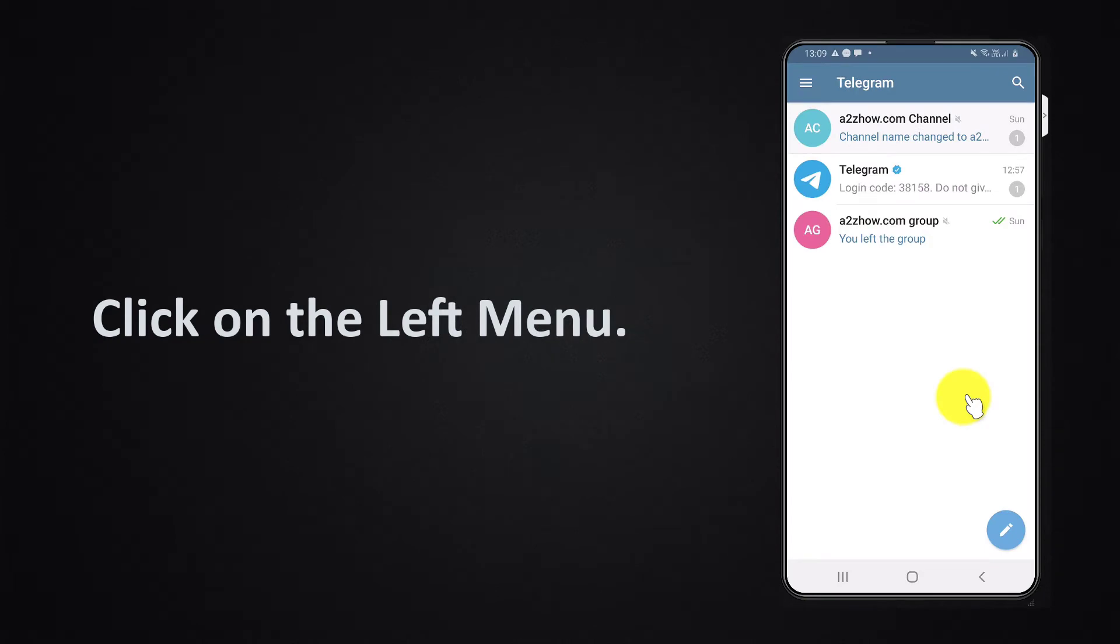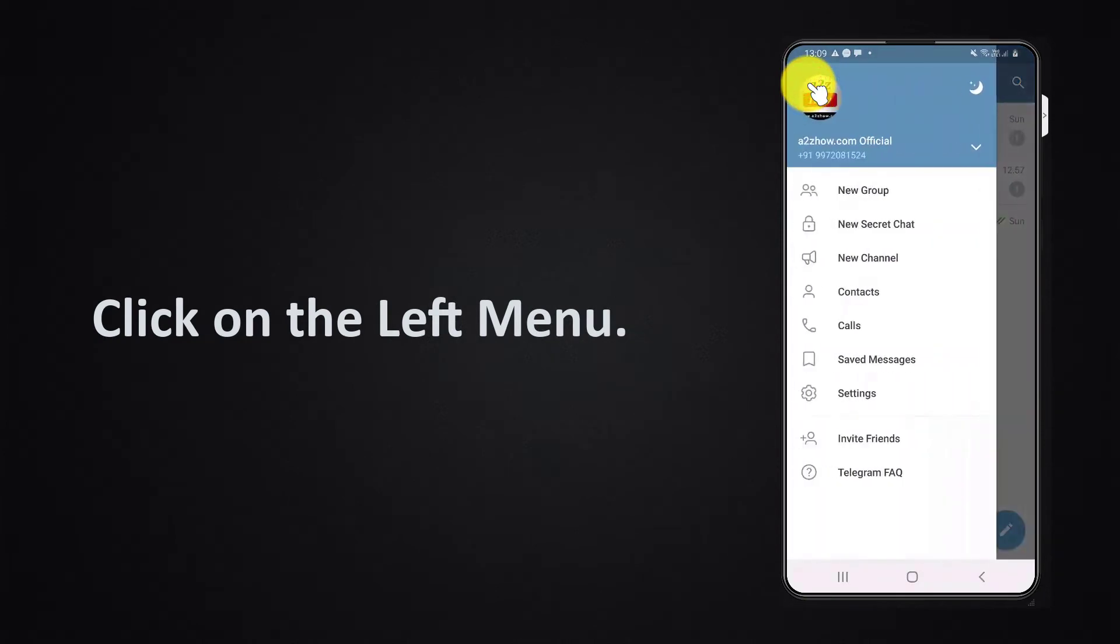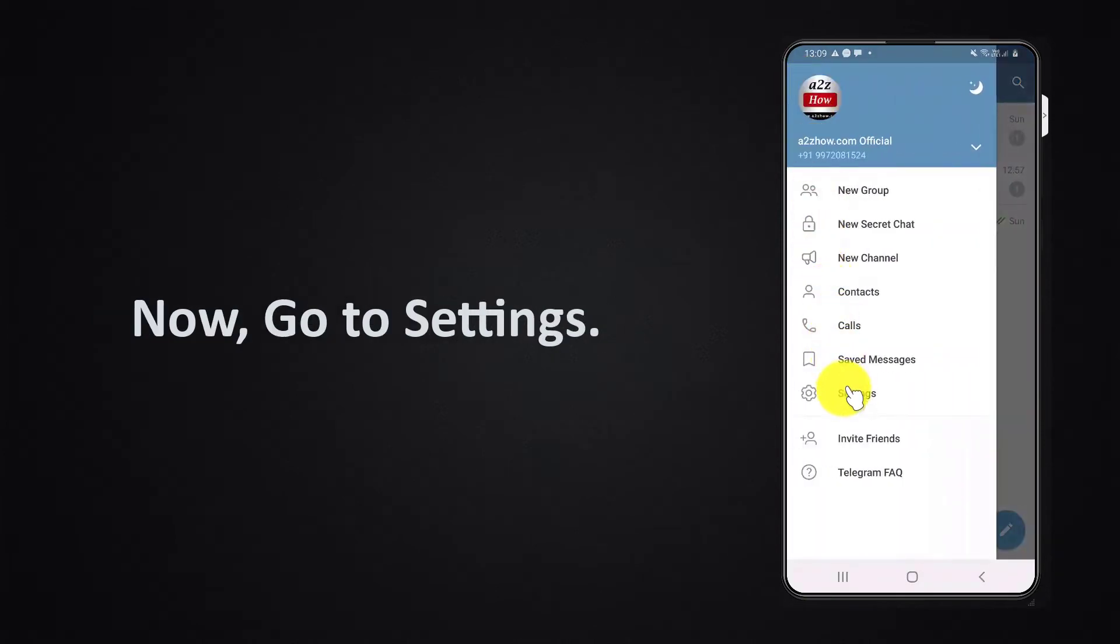Click on the left menu. Now go to settings.